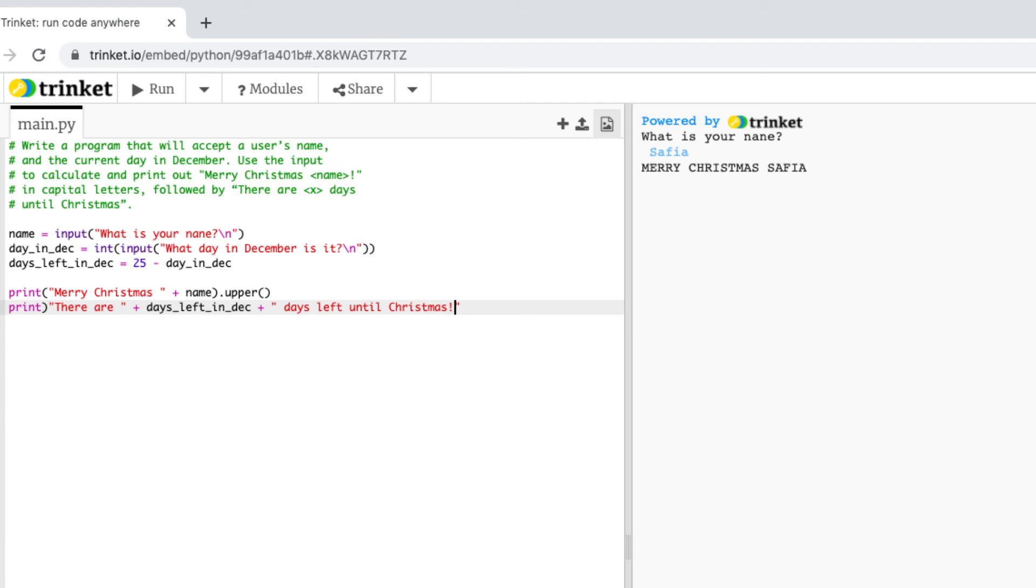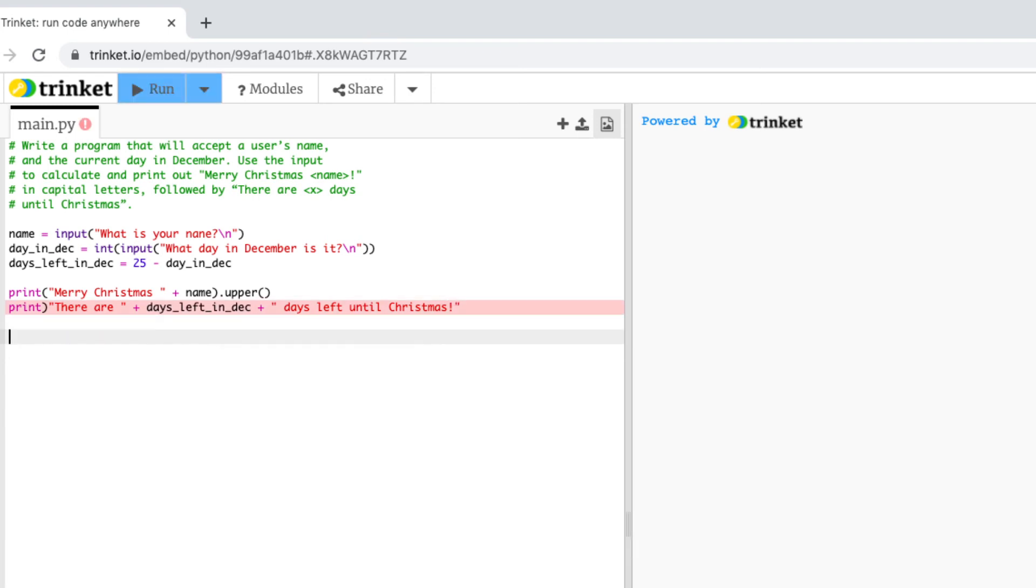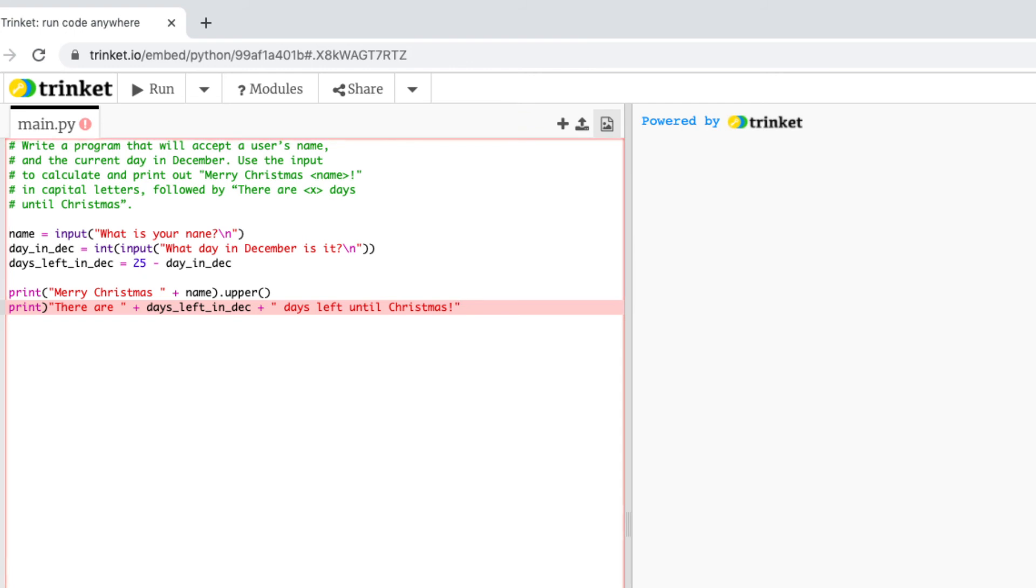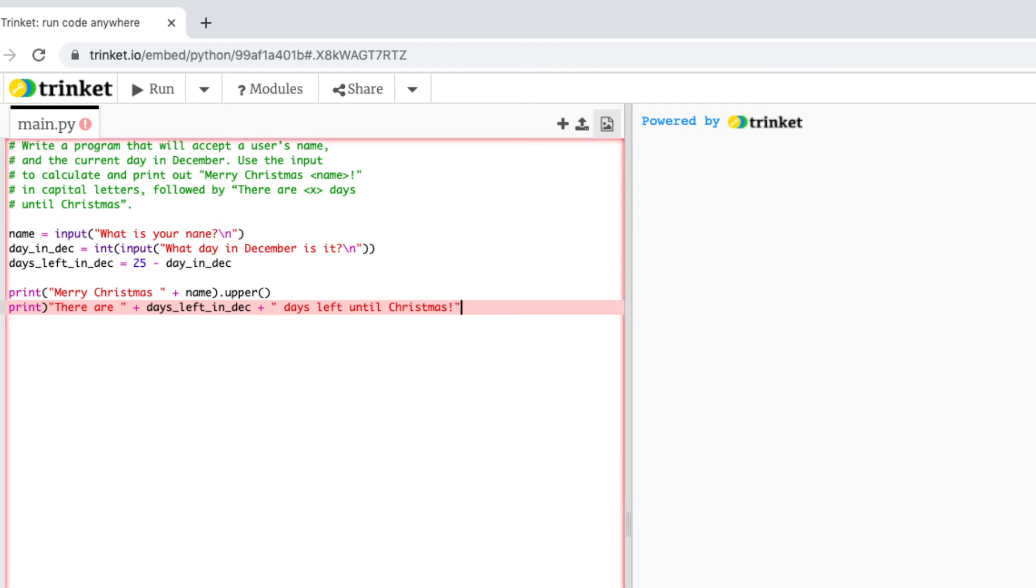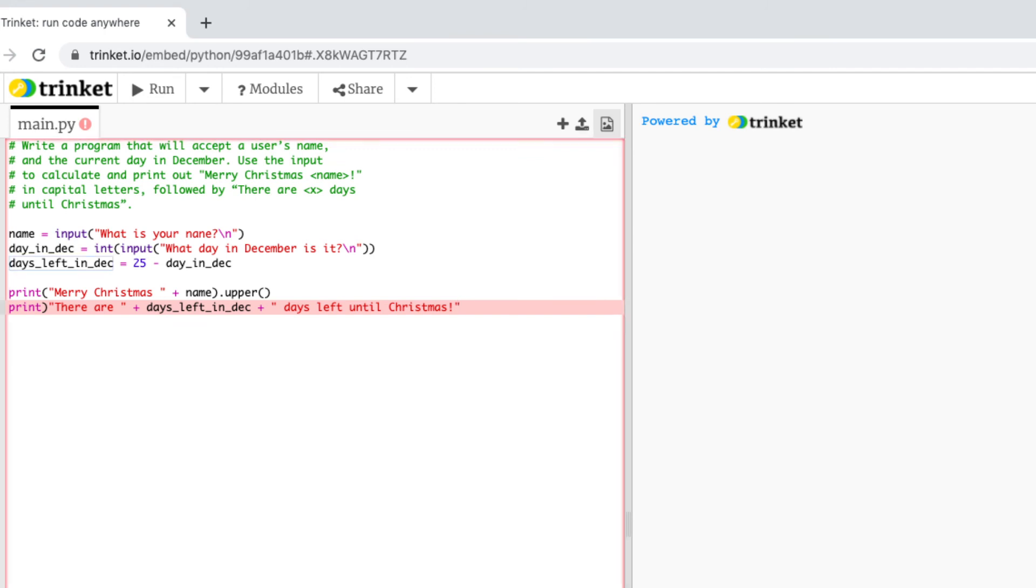So now that I've written this code let me run it to see if it works. Okay so we can see here that there's a big red line and we've got an error and the reason is this days left in dec variable is an integer but I'm trying to add it to a string so I need to remember to cast it to a string.